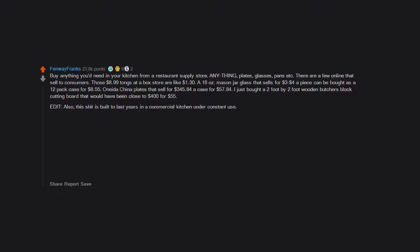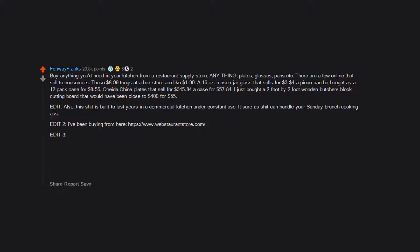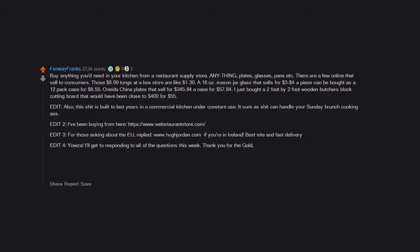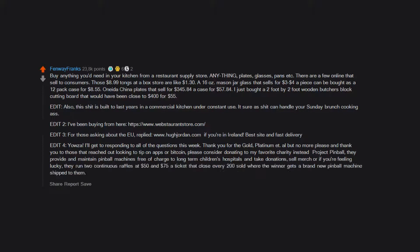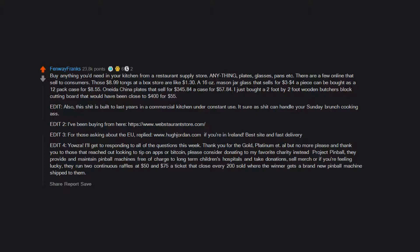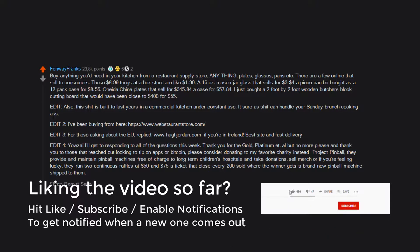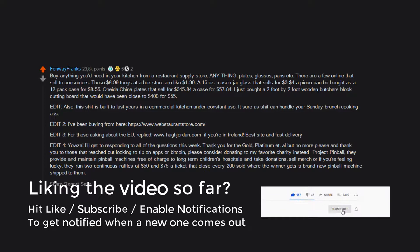Edit: Also, this shit is built to last years in a commercial kitchen under constant use. It sure as shit can handle your Sunday brunch cooking ass. Edit 2: I've been buying from here, https://www.WebstaurantStore.com. Edit 3: For those asking about the EU, replied, www.HughJordan.com if you're in Ireland. Best site in fast delivery. Edit 4: Yowza. I'll get to responding to all of the questions this week. Thank you for the gold, platinum, etc. But no more please, and thank you to those that reached out looking to tip on apps or bitcoin. Please consider donating to my favorite charity instead, Project Pinball. They provide and maintain pinball machines free of charge to long-term children's hospitals and take donations, sell merch, or if you're feeling lucky, they run two continuous raffles at $50 and $75 a ticket that close every $200 sold where the winner gets a brand new pinball machine shipped to them.